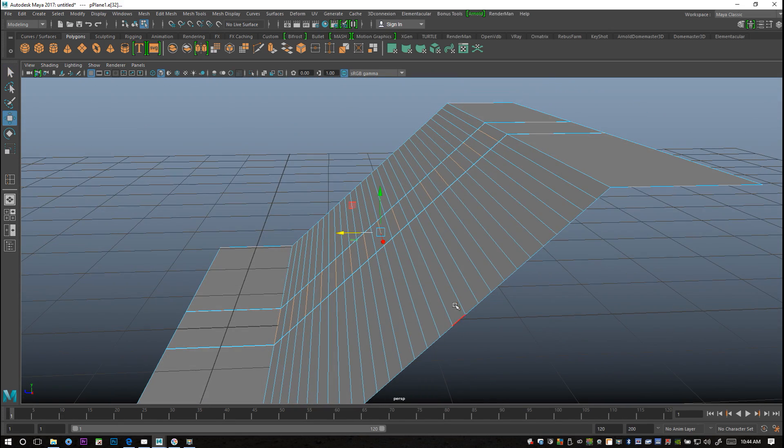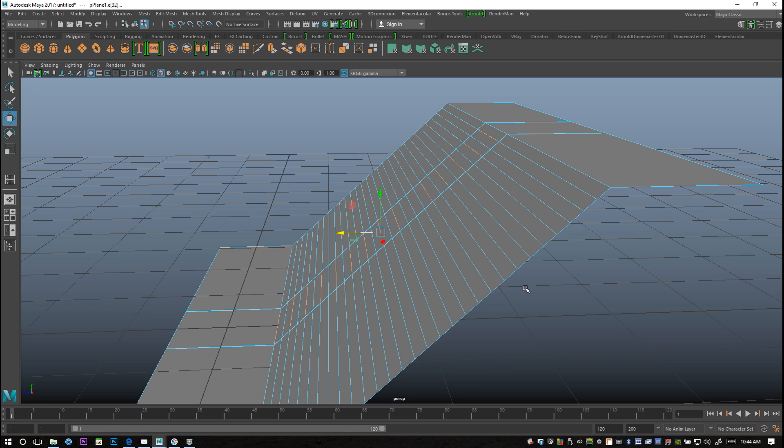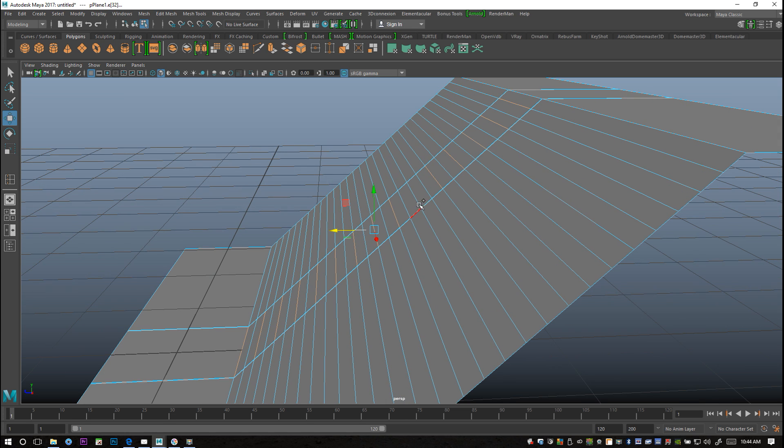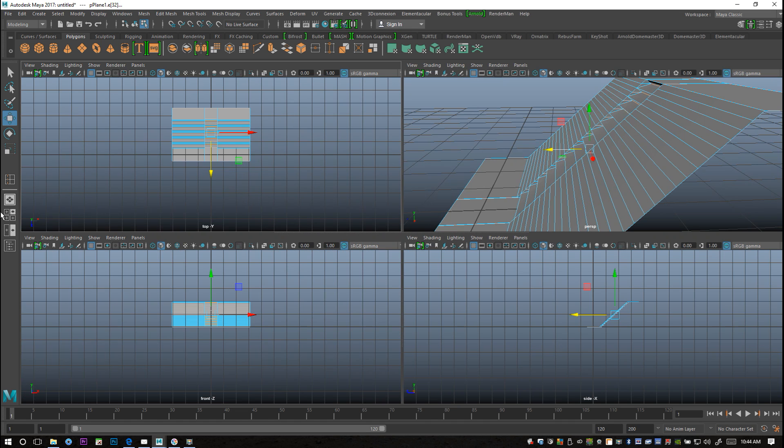And with those selected, what we're gonna do is we're gonna hit W to push them back. Looks like I missed one, hang on. Yeah, we're gonna W to push them back like so.